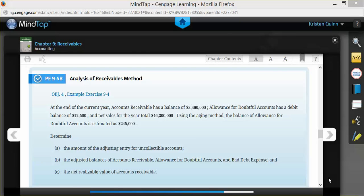In the problem, it tells us that the company has an accounts receivable balance of $3,460,000, that the allowance for doubtful accounts has a debit balance of $12,500, and total net sales for the year of $46,300,000. They want us to use the aging method to determine the amount of our uncollectible accounts estimate. When the company used this aging method, it came up with an estimate of $245,000.